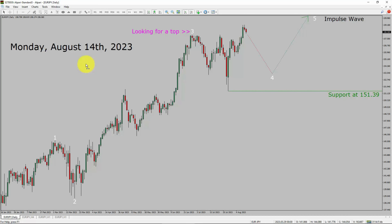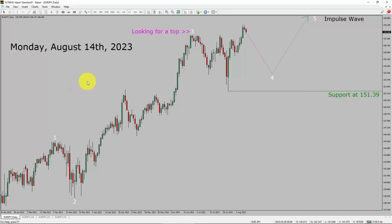Today is Monday, August 14th, 2023. I am going to analyze the Euro-JPY currency pair. Let us start the top to bottom Elliott Wave Analysis.